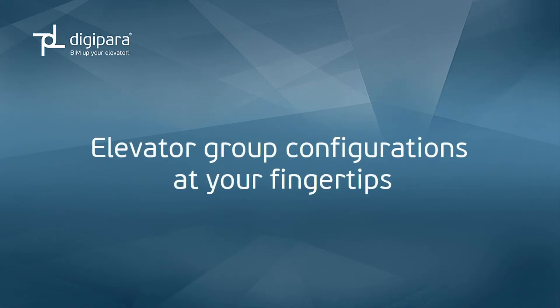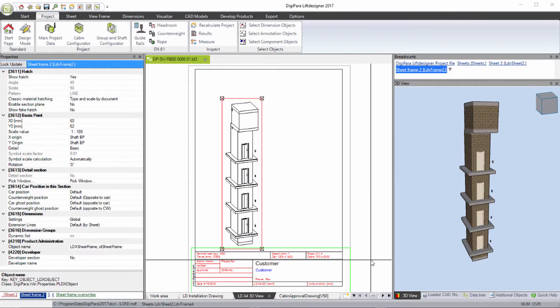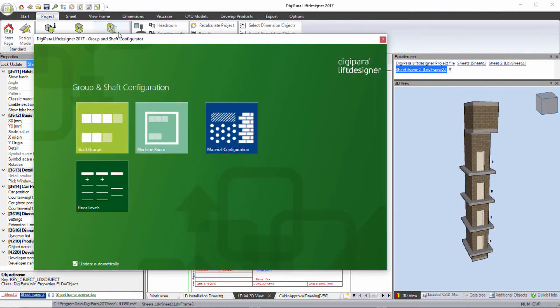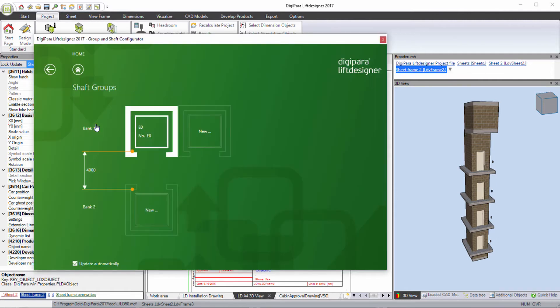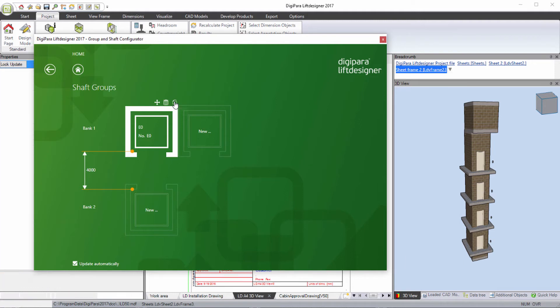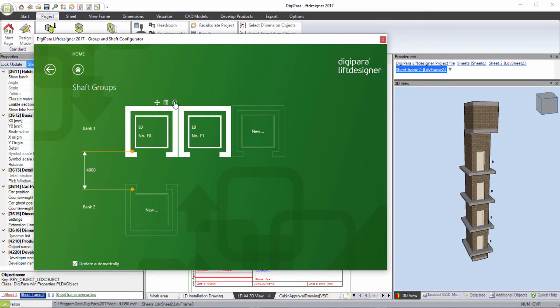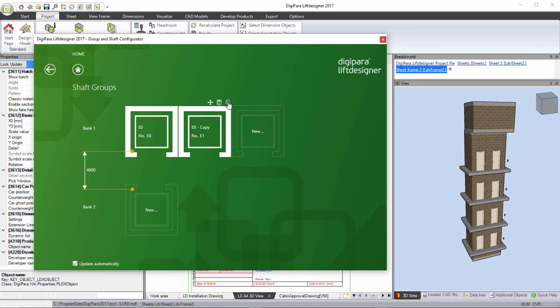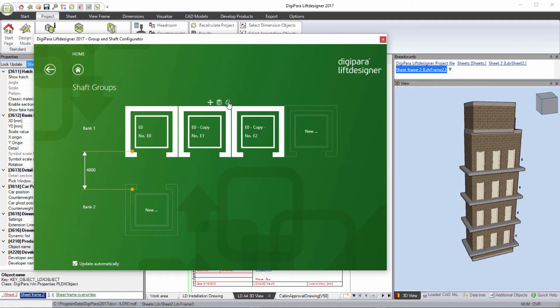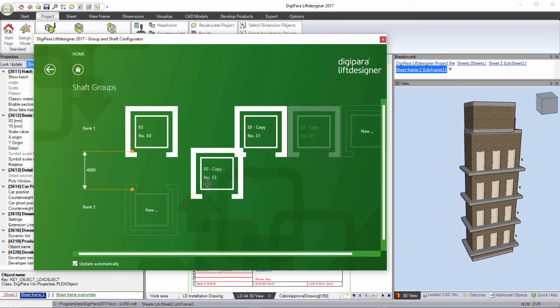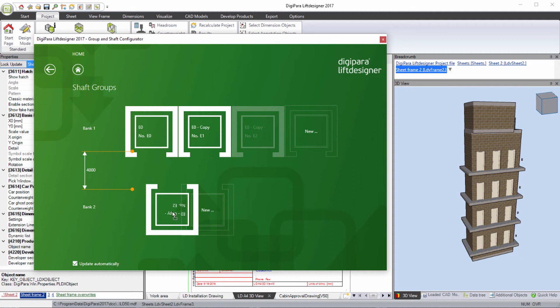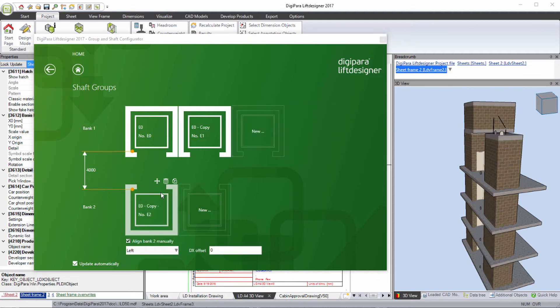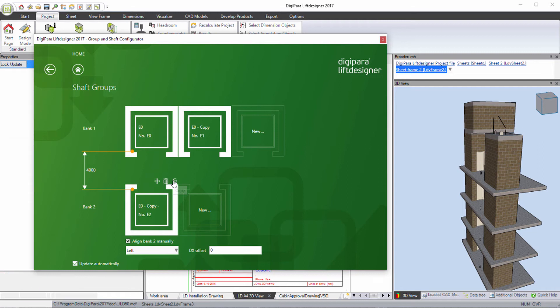Elevator group configurations at your fingertips. Create elevator groups by copying identical elevators. Adapt each elevator to your individual need.